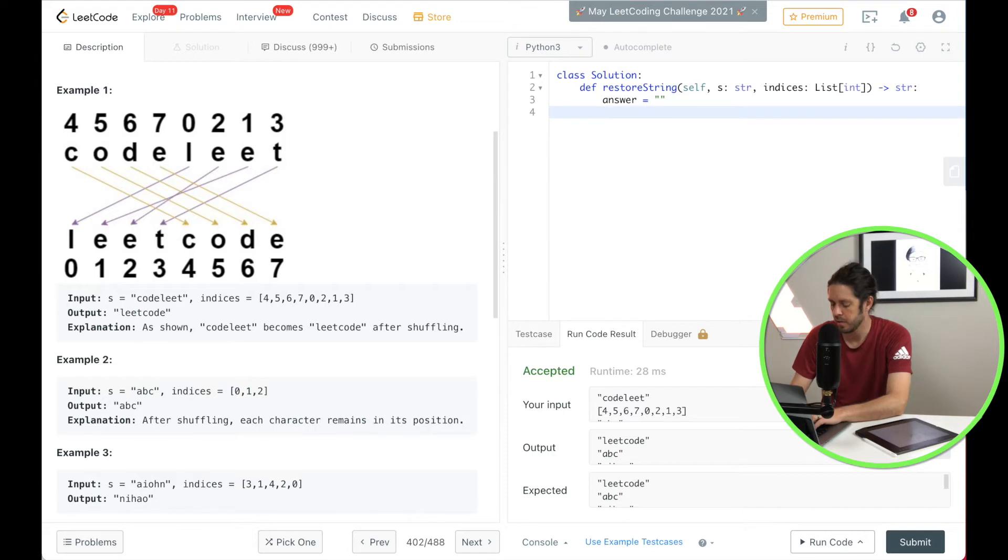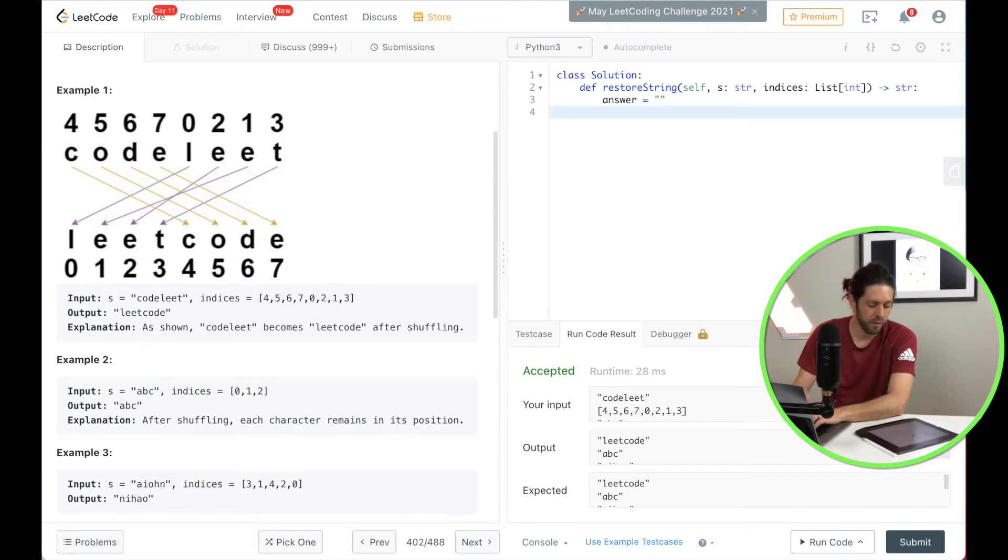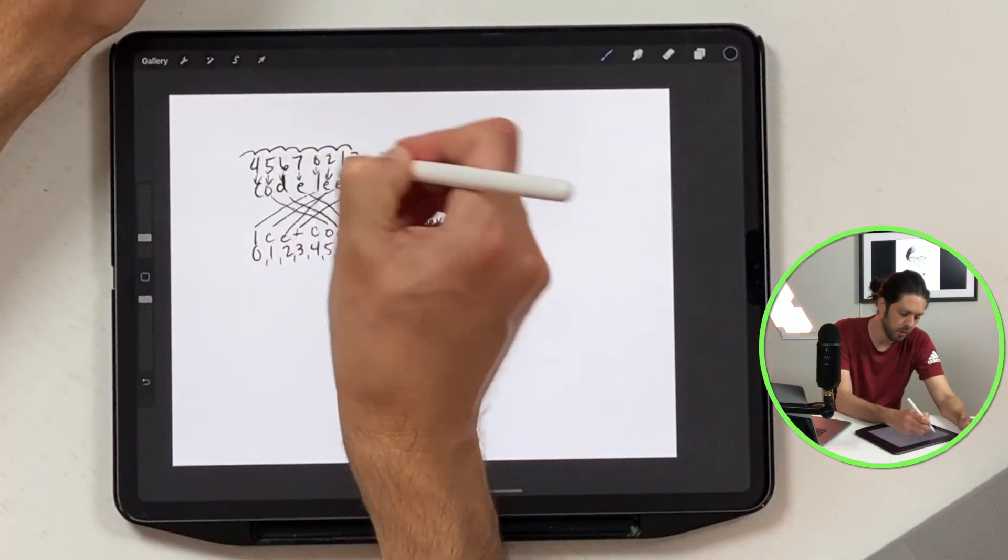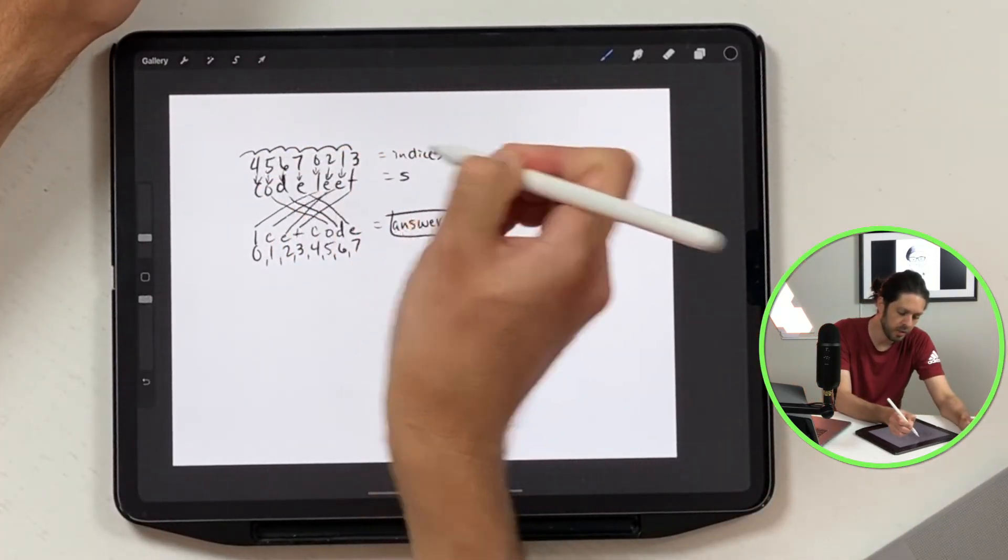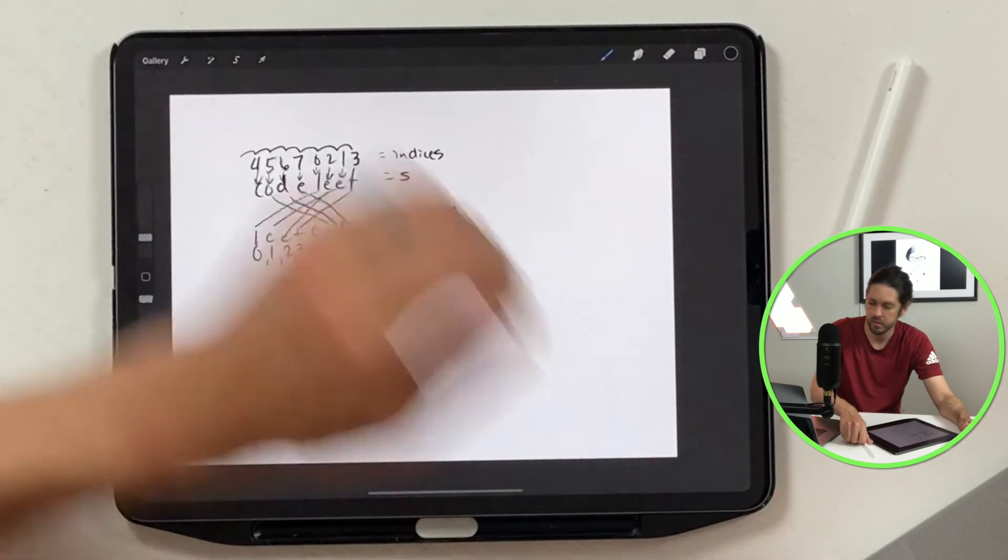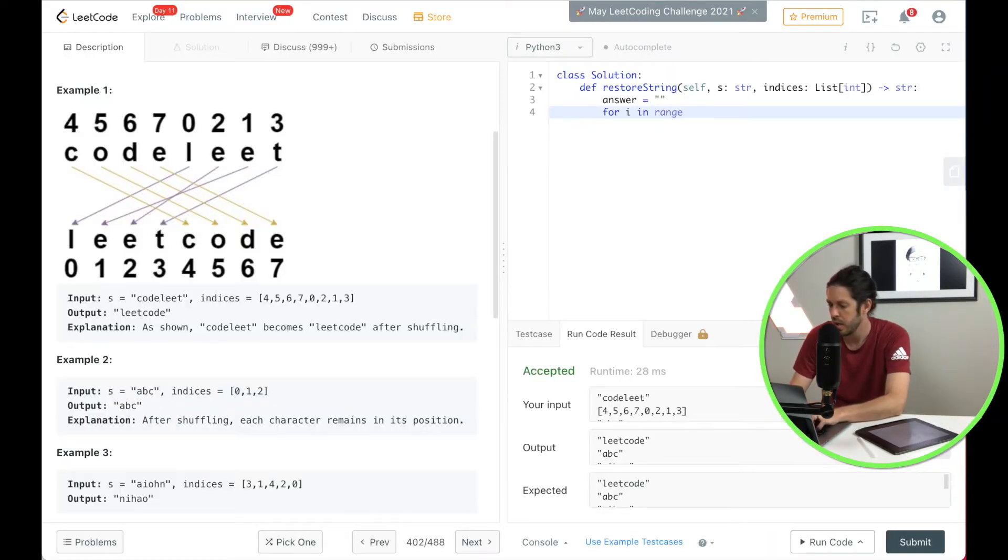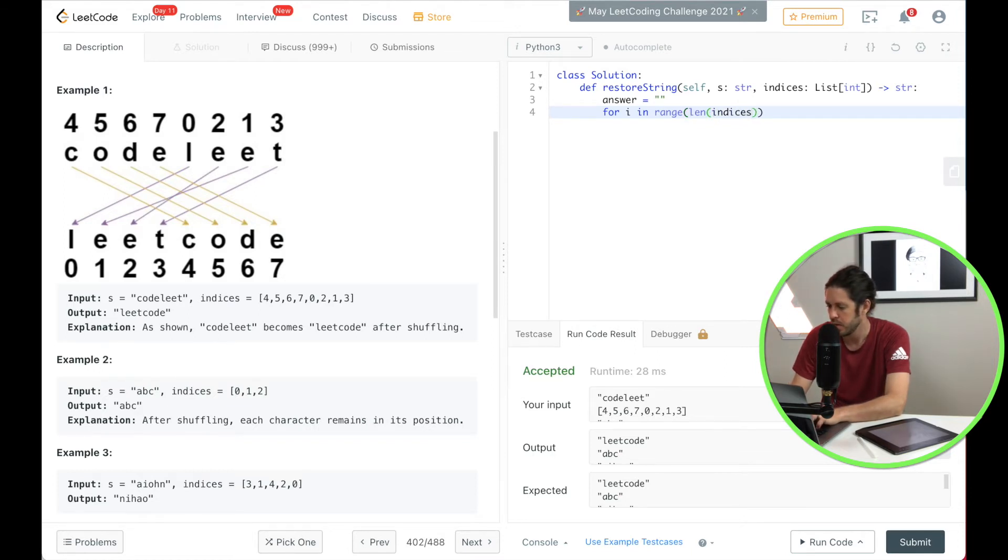Then we're going to create our for loop which is here and we're going to loop through this indices. So that looks like this: for i in range and we're going to do the entire length of indices.